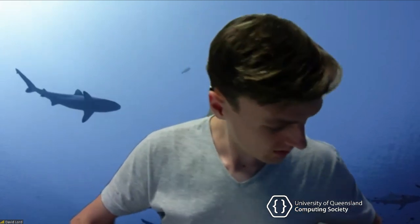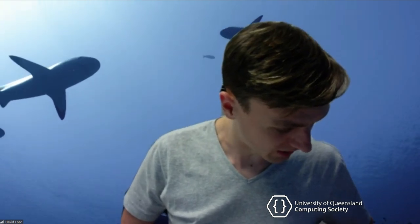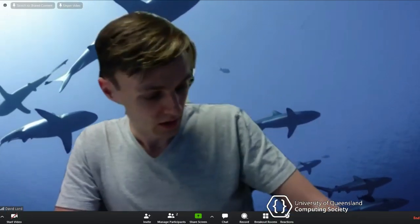Hi folks. Can everyone hear me? Can you just drop a message in chat if you can, please? Mic check, mic check, one, two, three. It looks fine. Okay. If I am on camera right now, then I'm surprised. Message in chat if you can, please. There we go. It's behind. Mic check, mic check, one, two, three. Okay, cool. Well in that case I'll go ahead and get started.